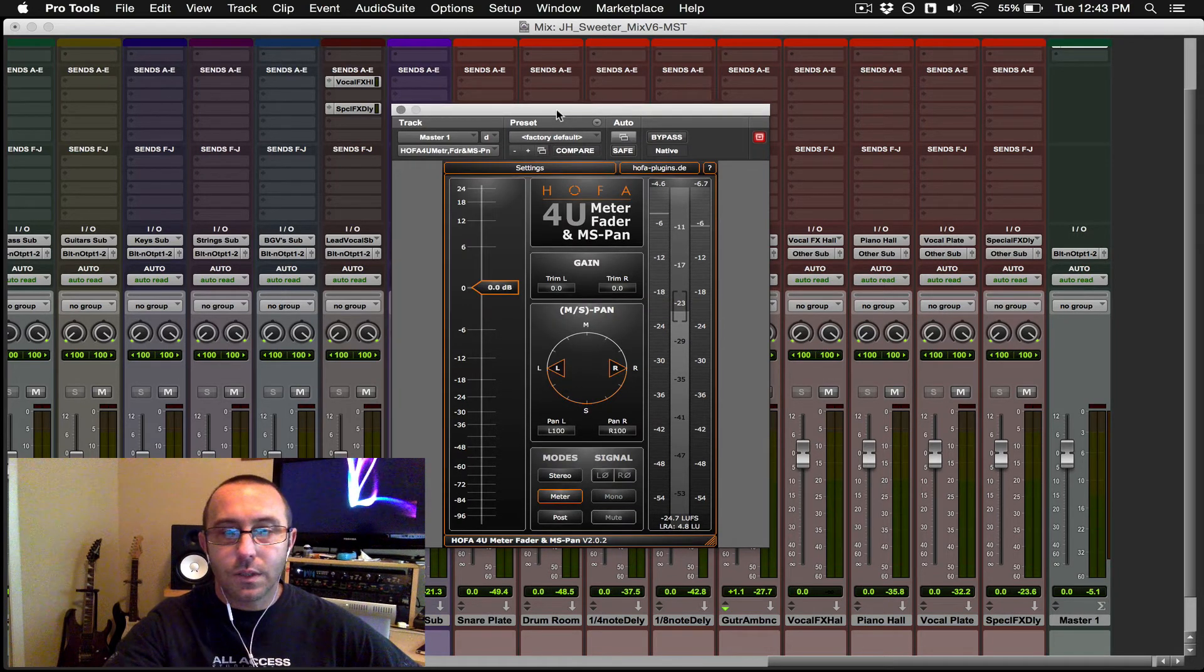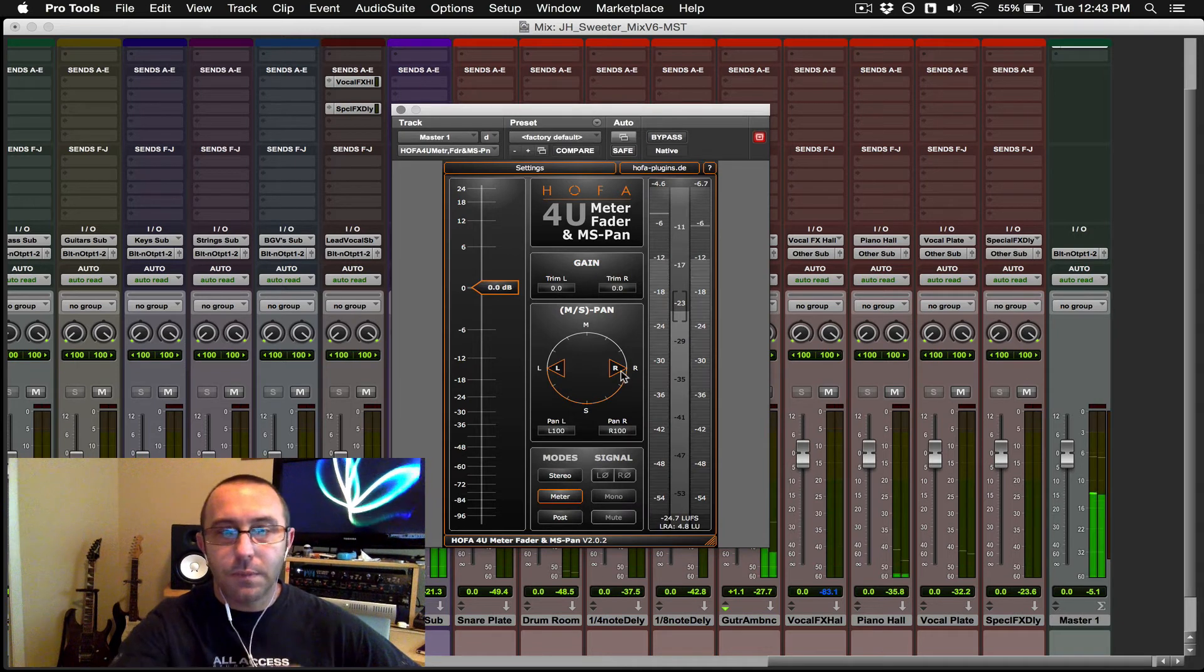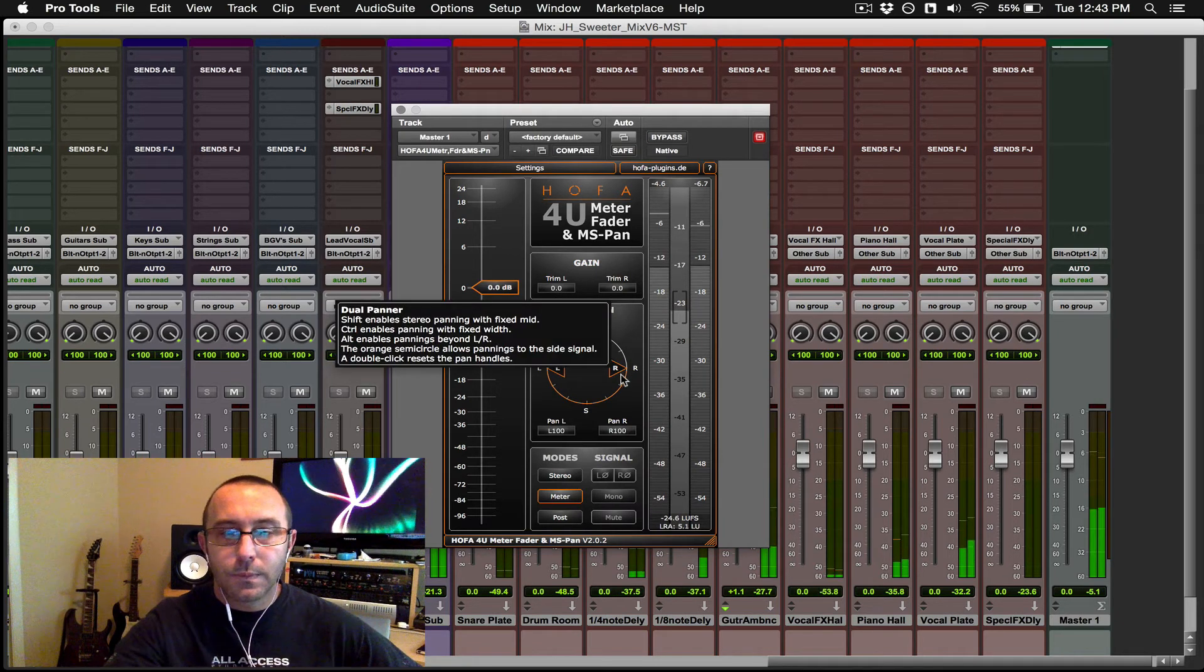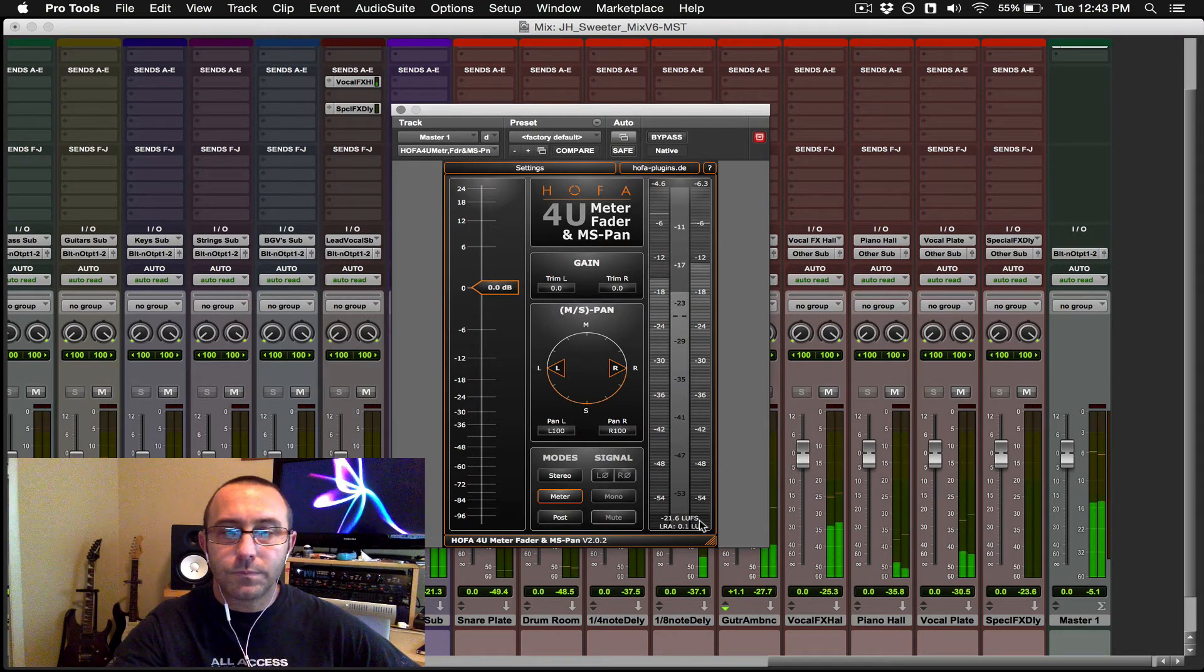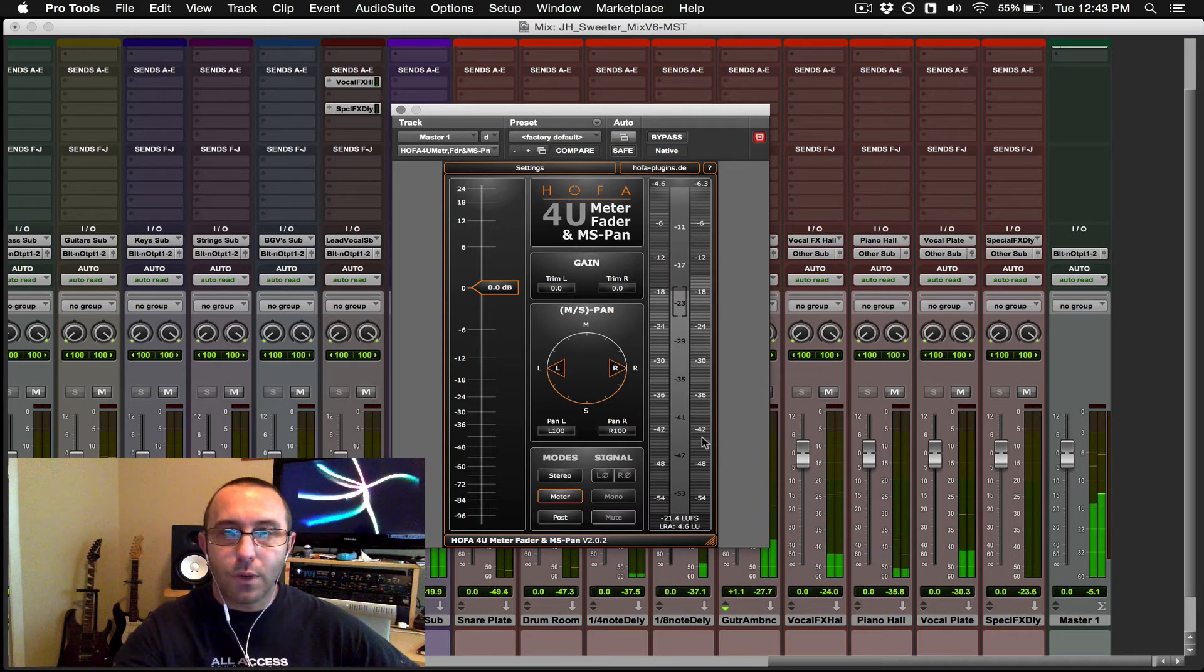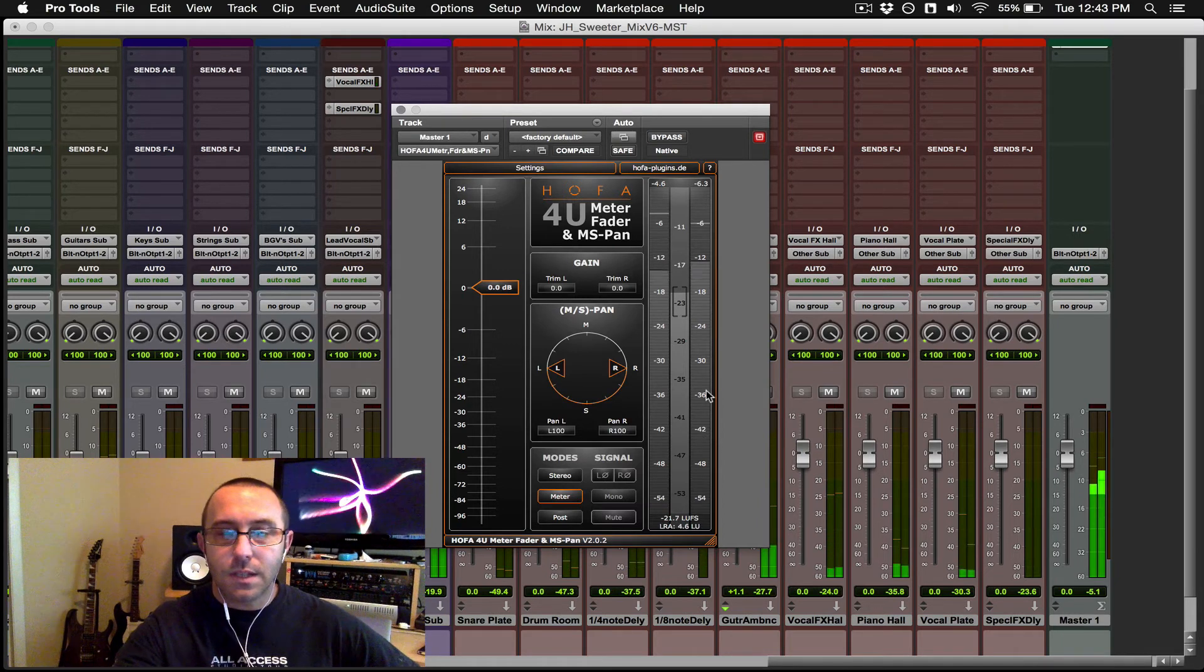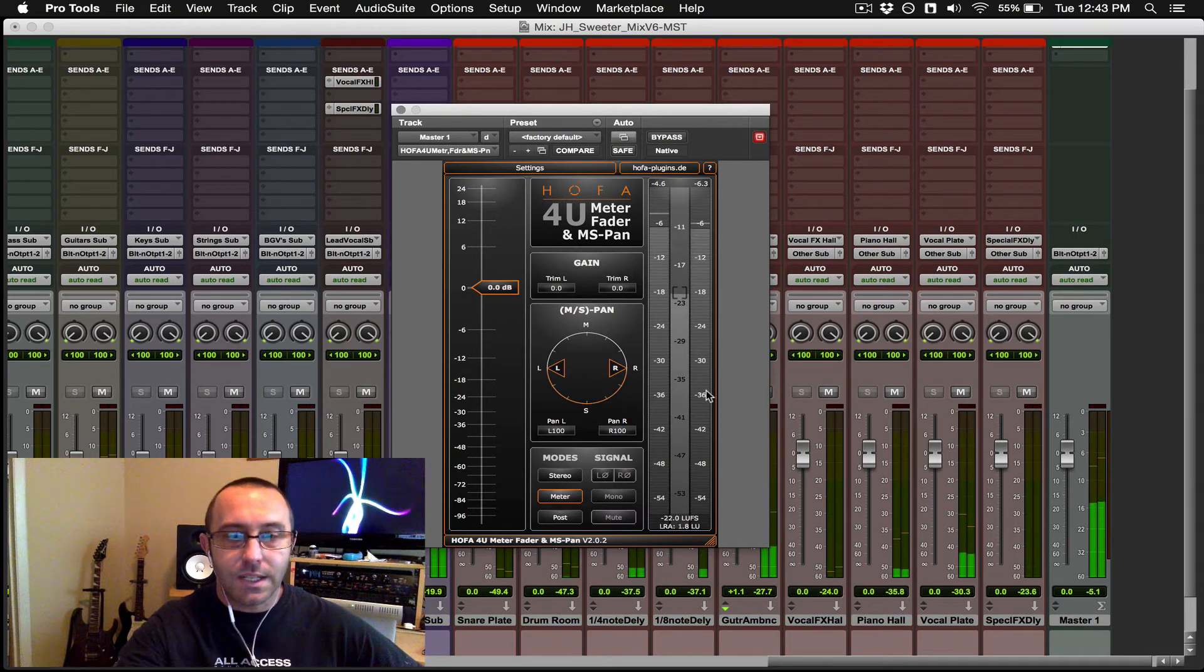So at this time, I'm just going to go ahead and run this meter. Reset this. And our target LUFS we want to be when mixing is somewhere around minus 18 LUFS.